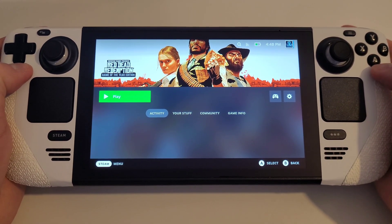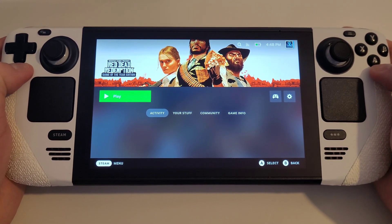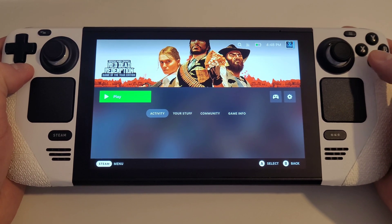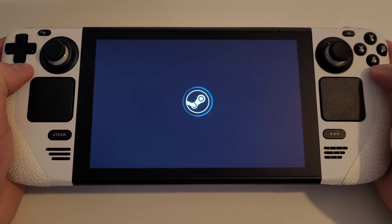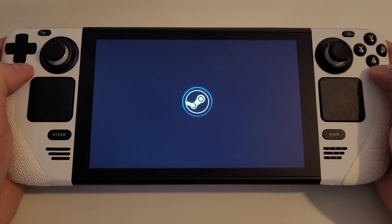Now all of those steps have been completed. Let's launch Red Dead Redemption, and you will see that the game boots as expected.